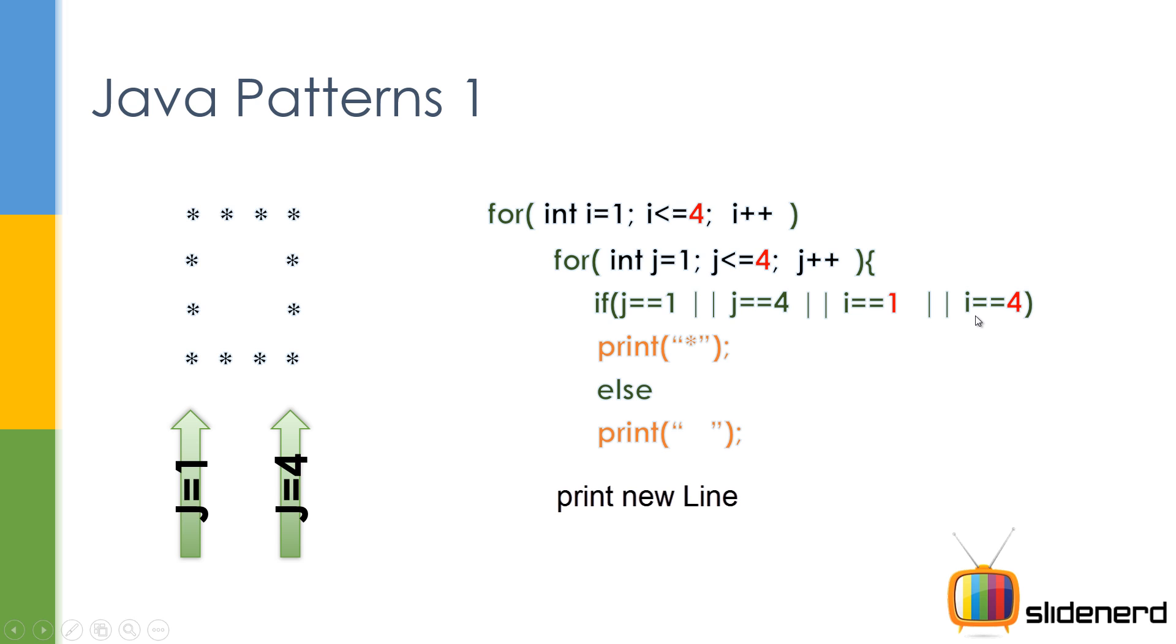So I'm also gonna say i is one or i is four, then print all the stars. Otherwise print spaces. As you guys can see, this will run and show you perfectly a square with hollow spaces in between.